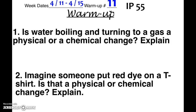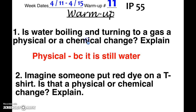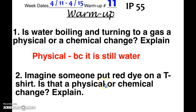So here was your warm-up today. Water boiling and turning into a gas is actually a physical change, because it's still water and nothing new has been created. Water boiling and turning into a gas is just liquid water turning into water vapor. It's still water, so it's a physical change.